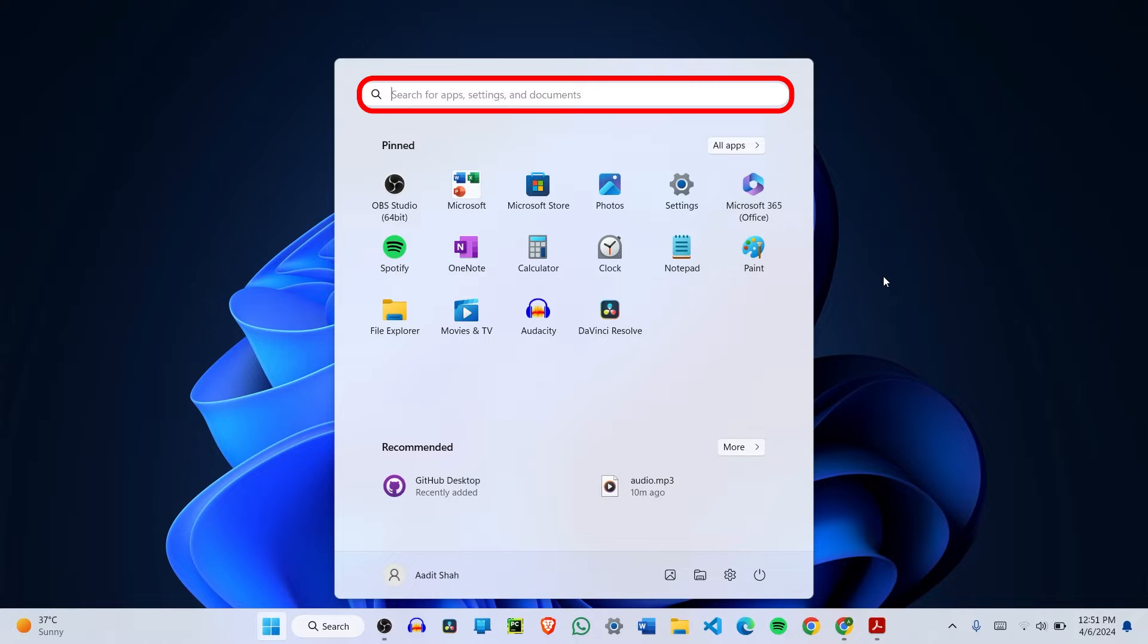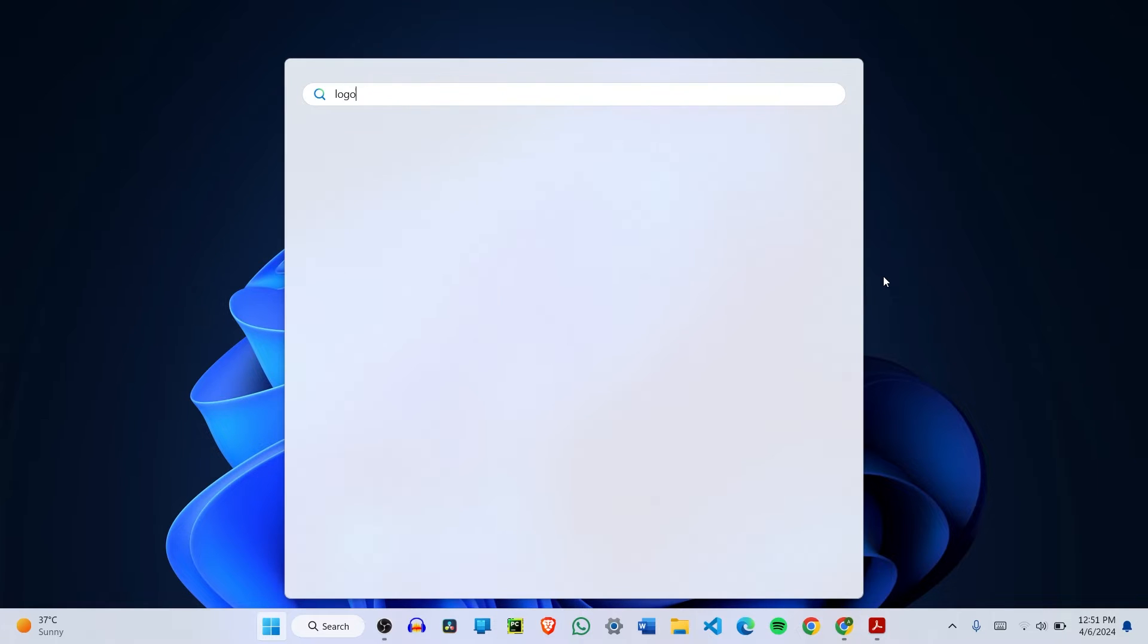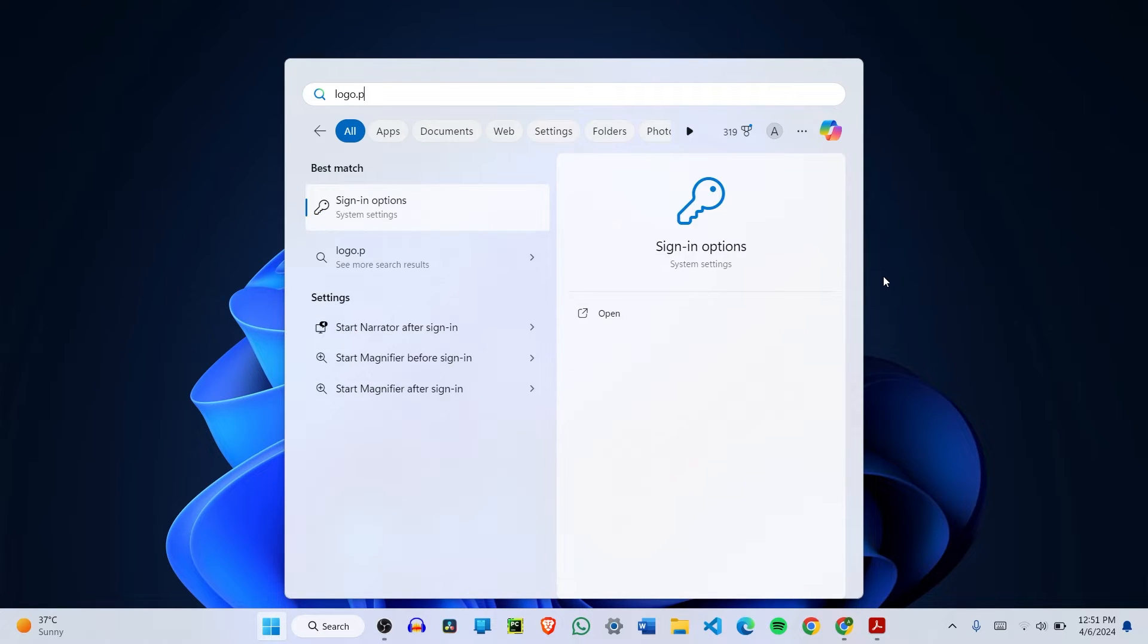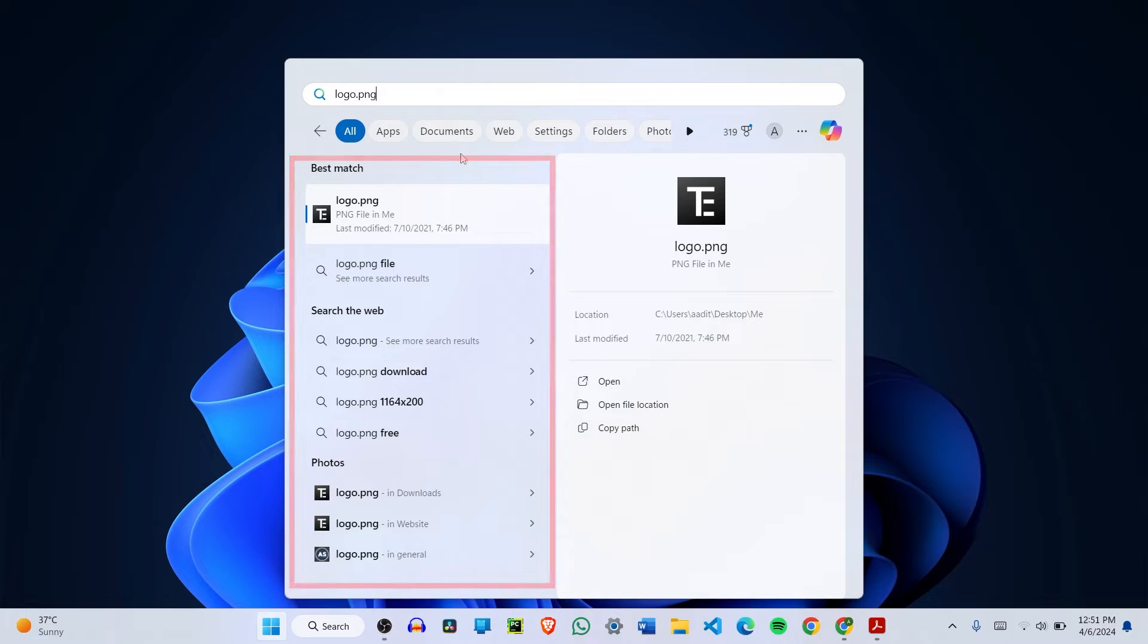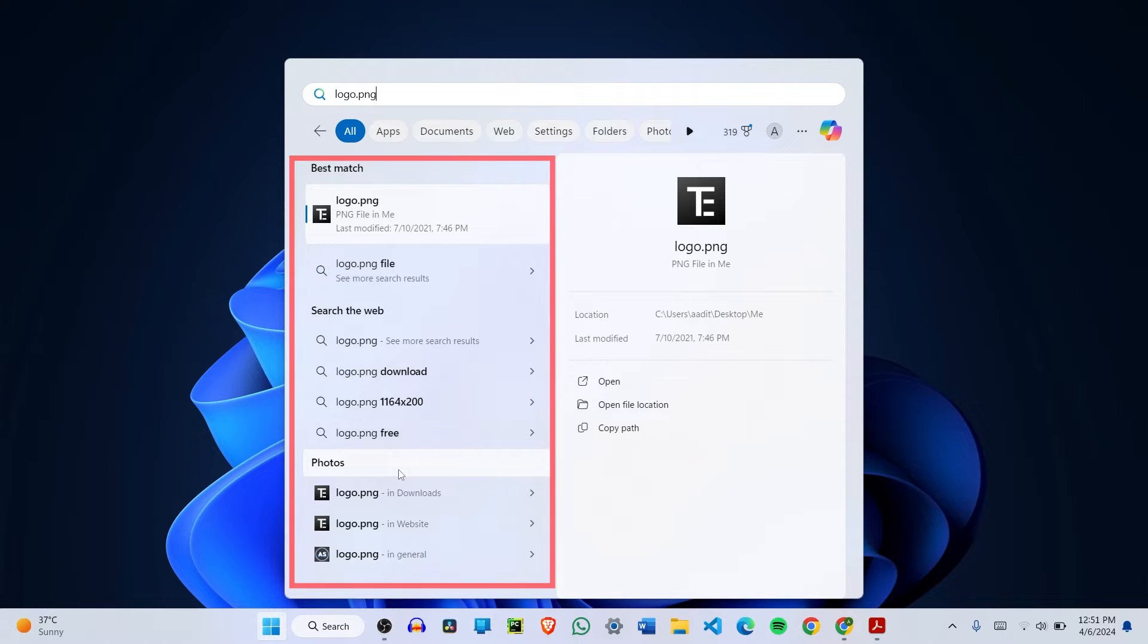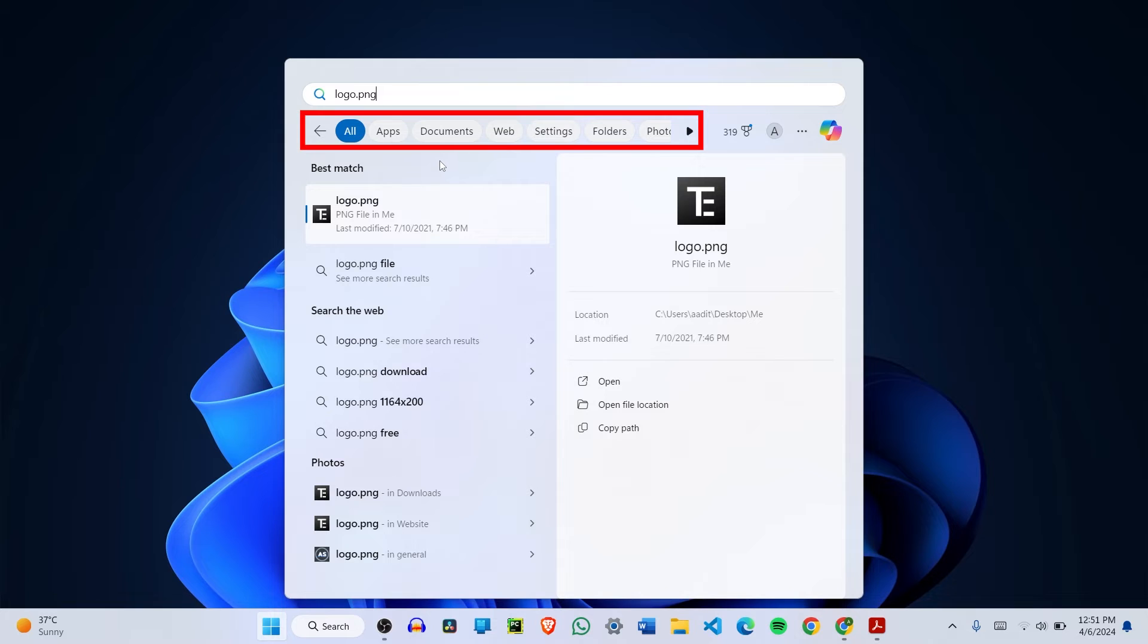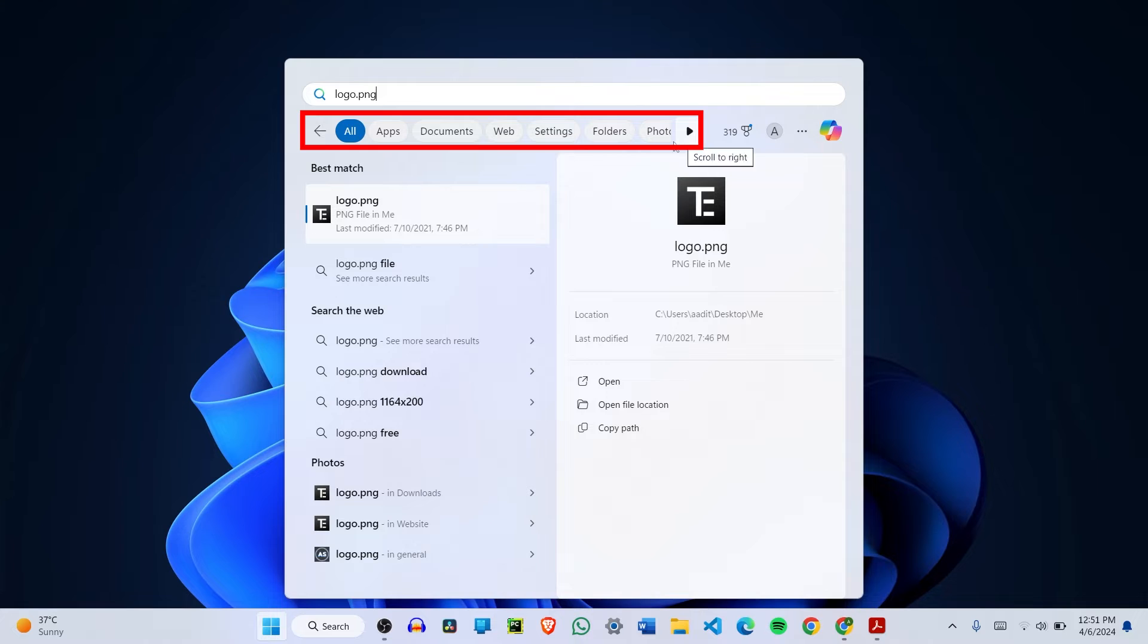Let's say I want to find my logo. I can just search logo.png and as you can see, it's given us all of the matches for logo. Then on top, you can also filter it by the type of file. They have different options like documents, folders, photos.